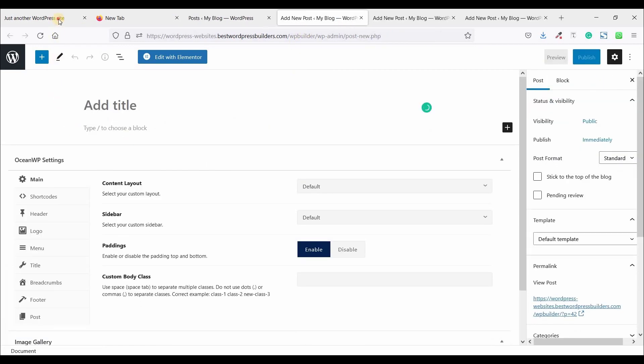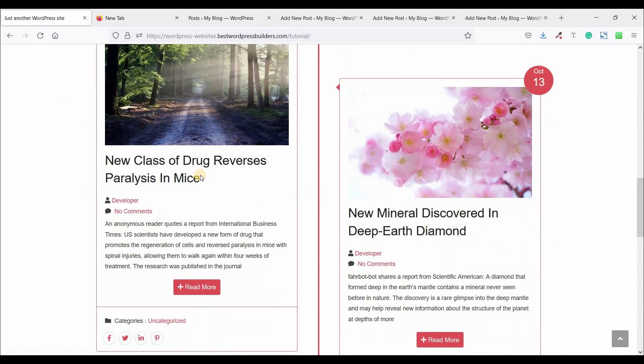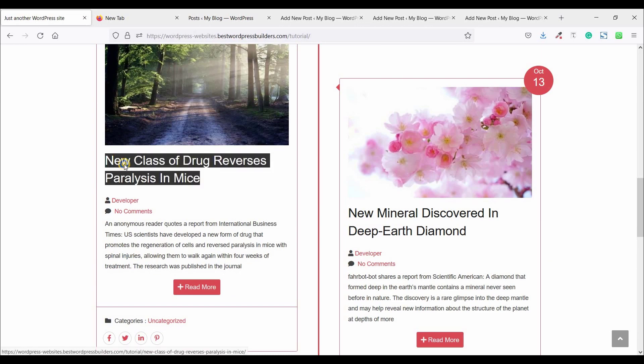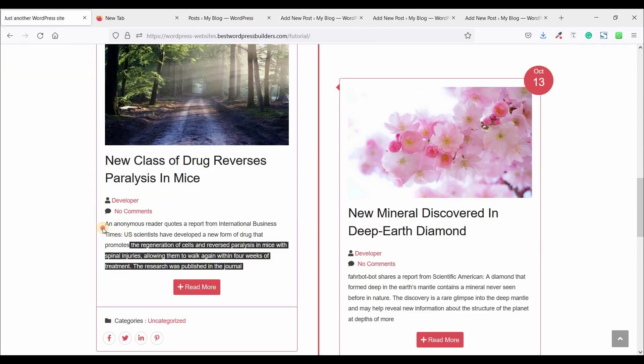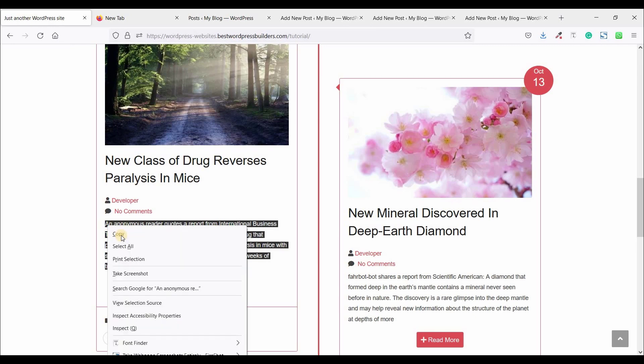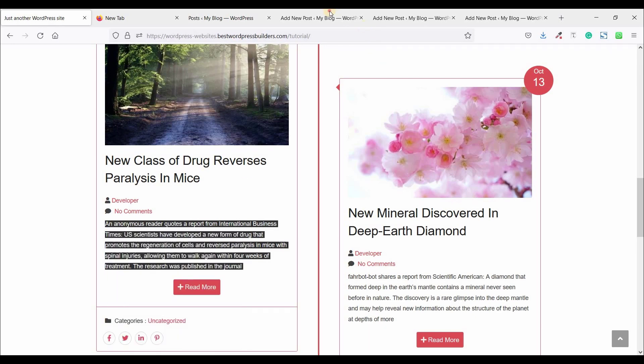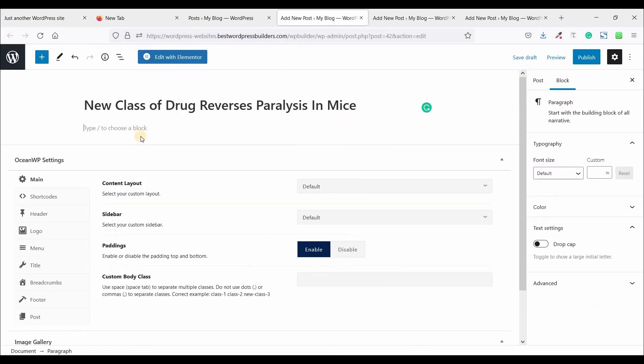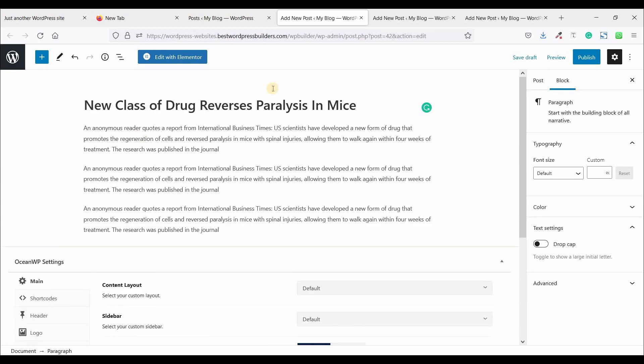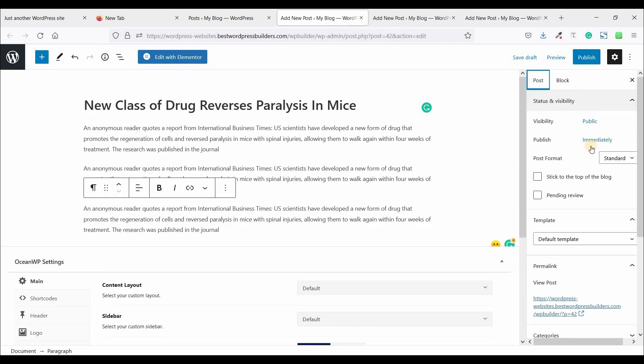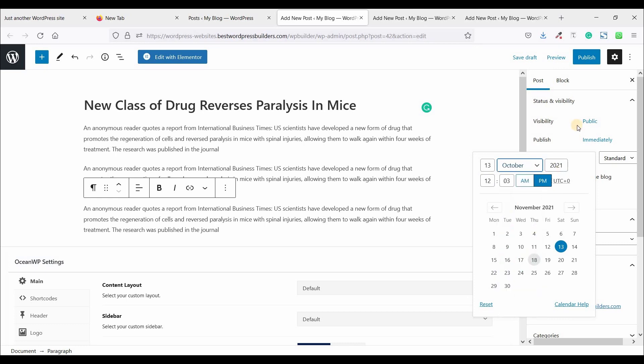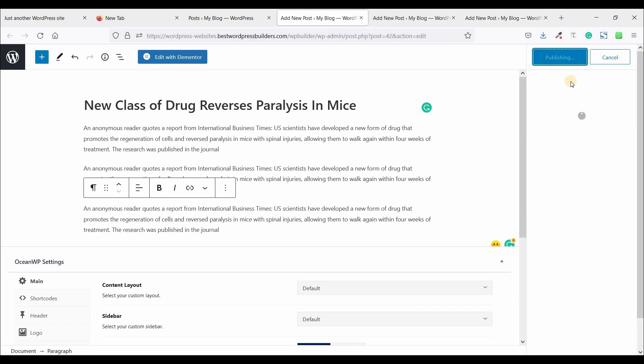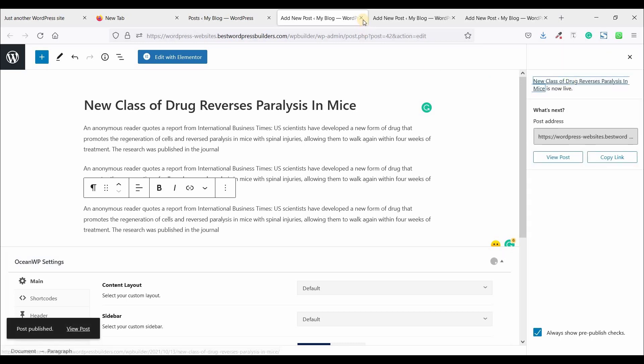And this is the third one. So copy this heading text and paste here. And copy the paragraph text and paste it here three times. Now click on post and publish date. I am just using October and click on publish. And close this tab.